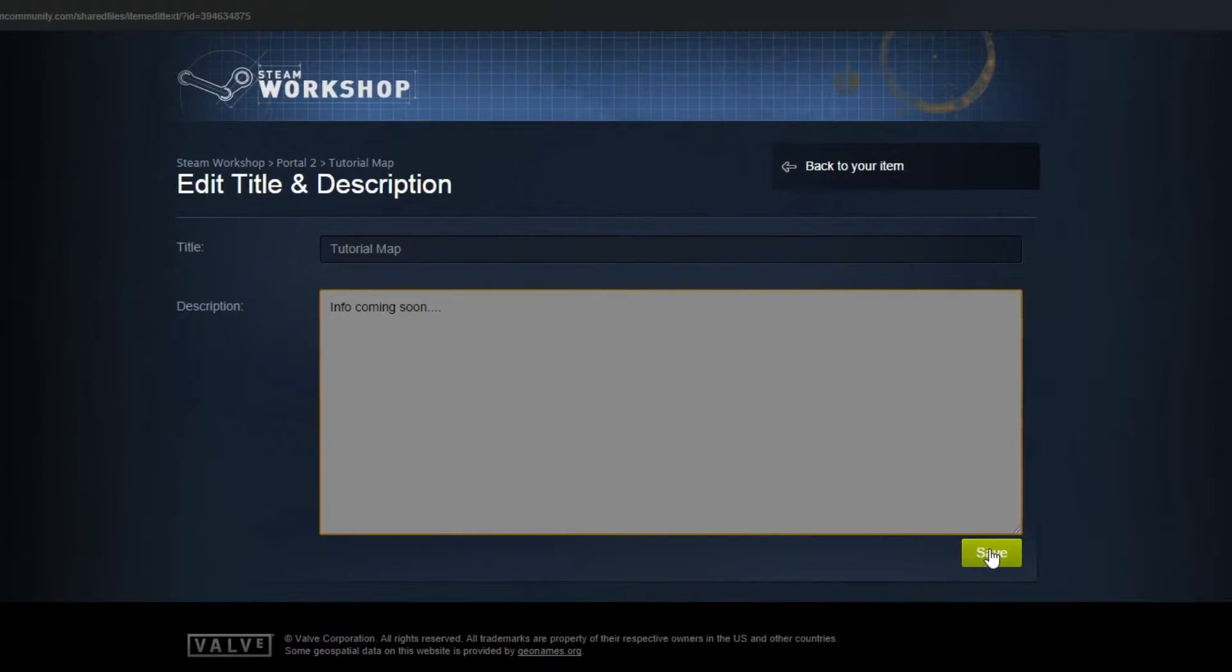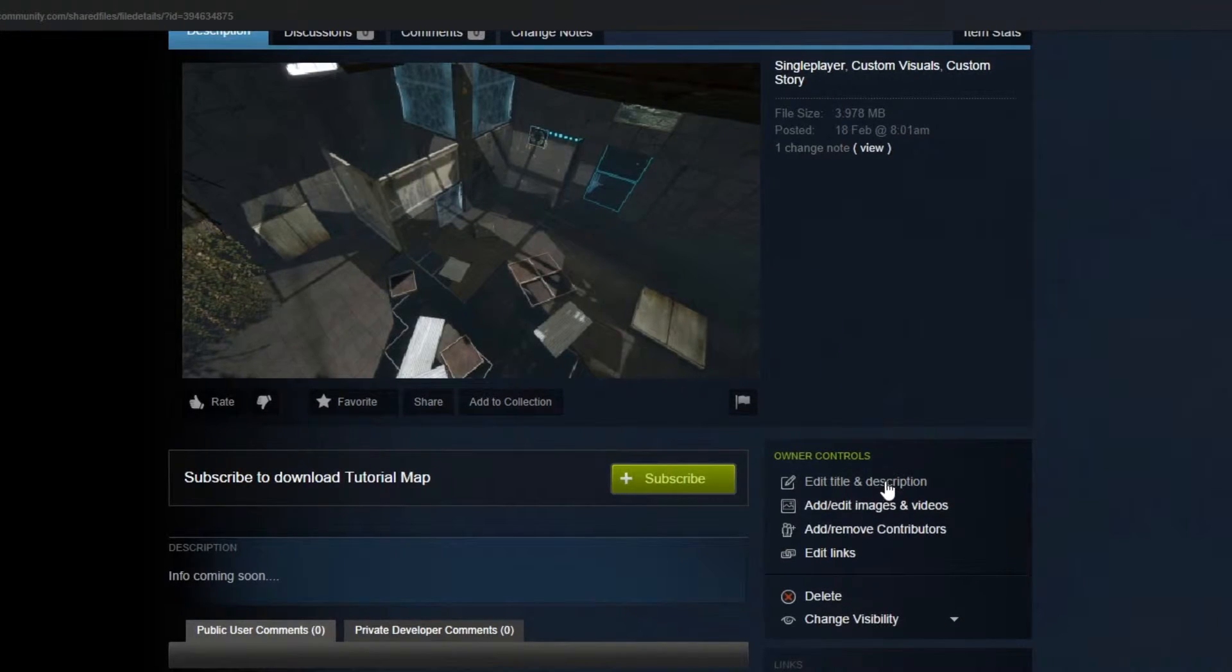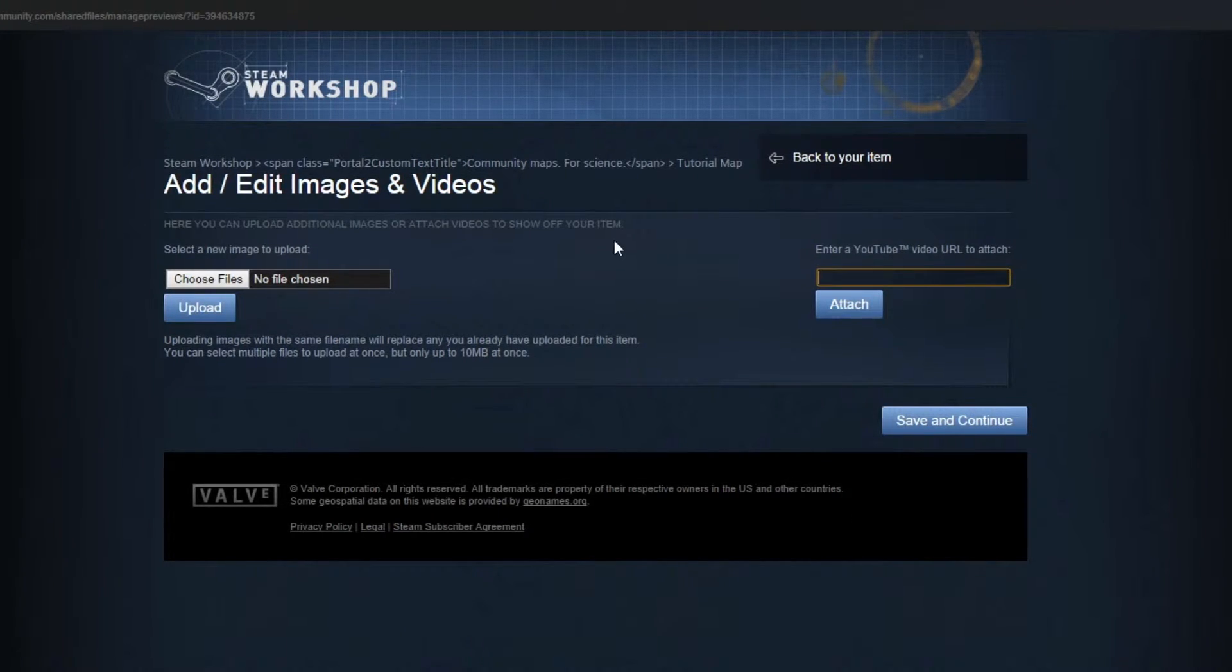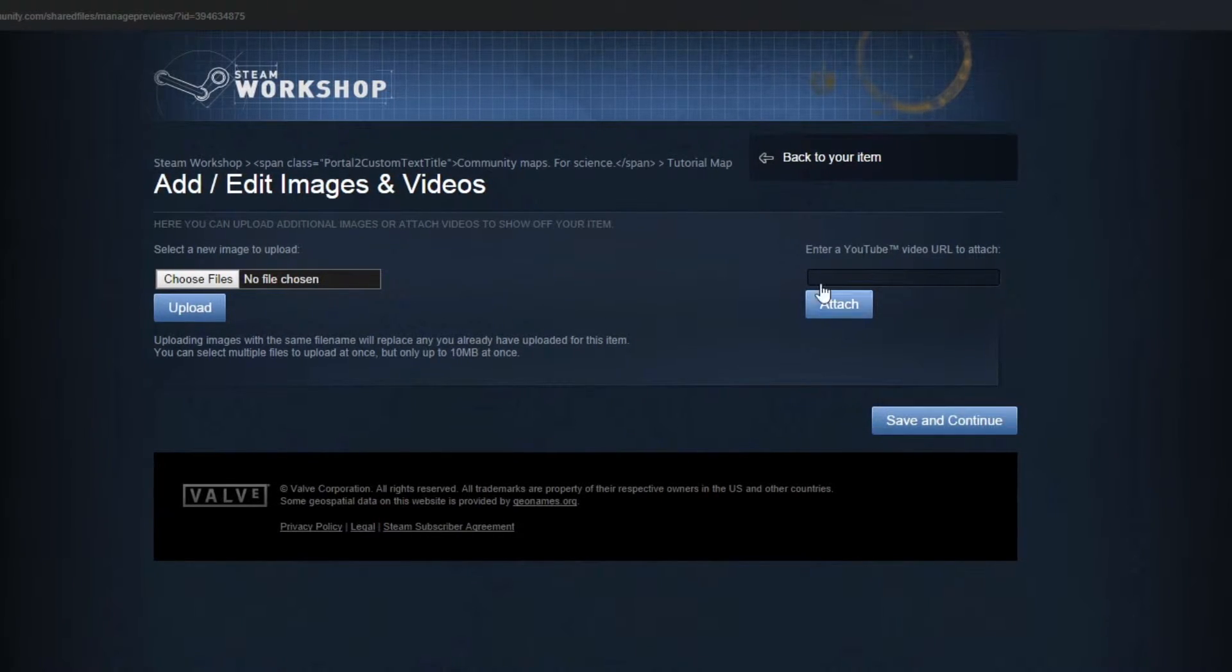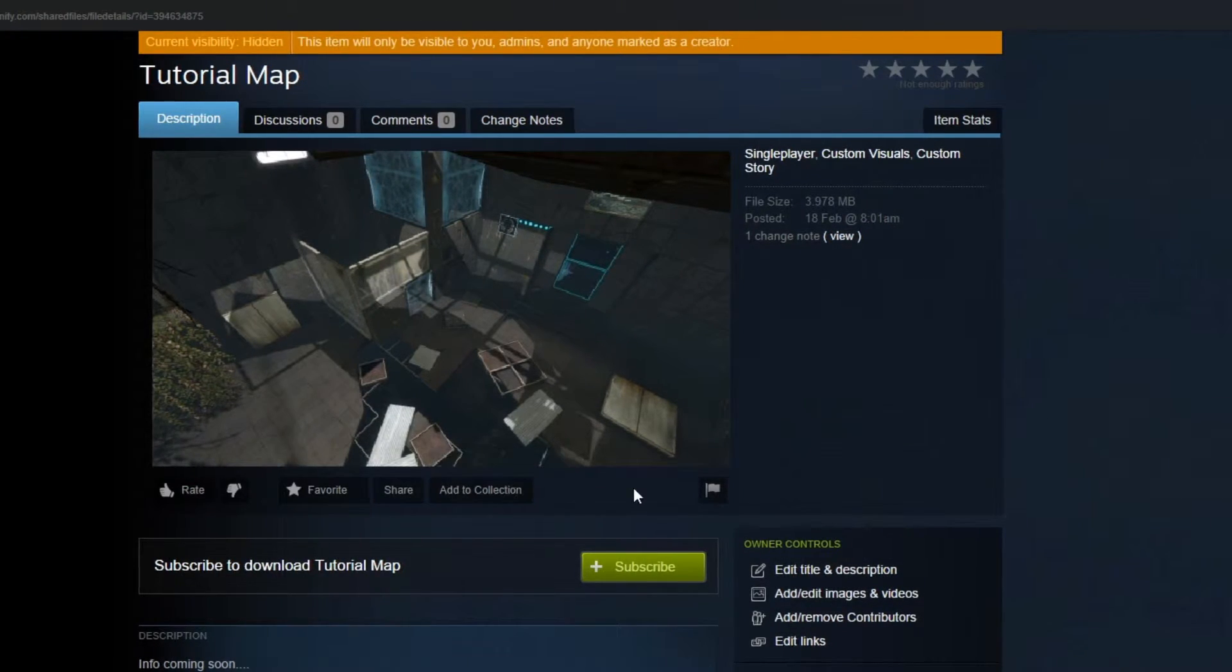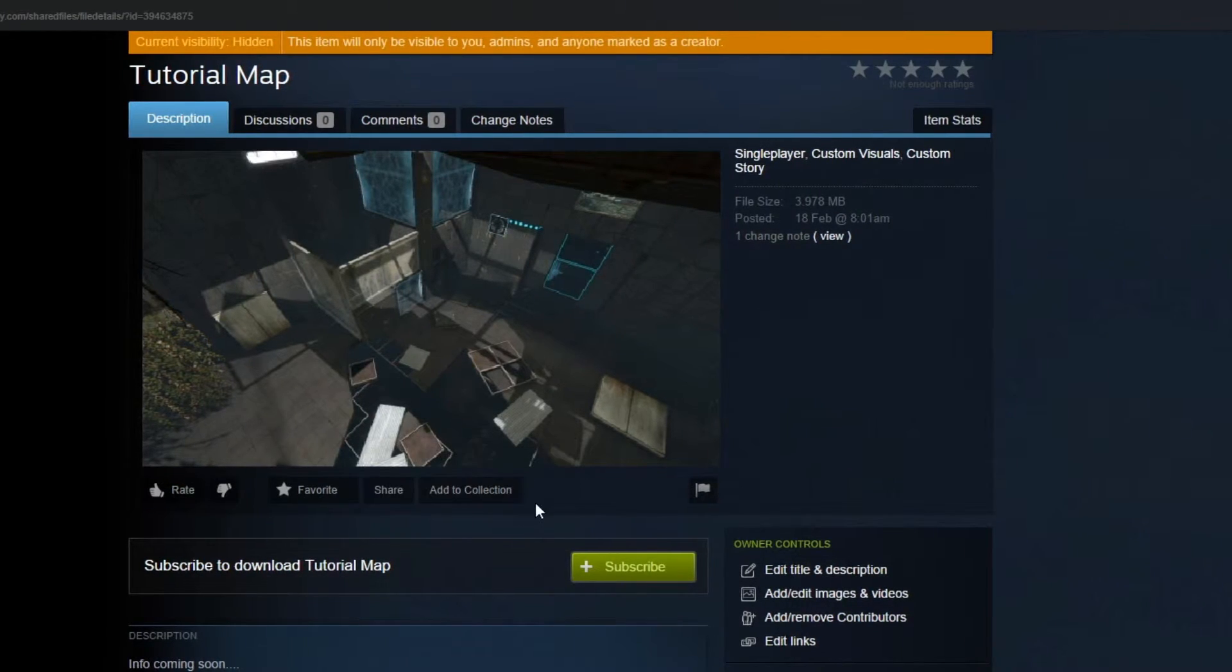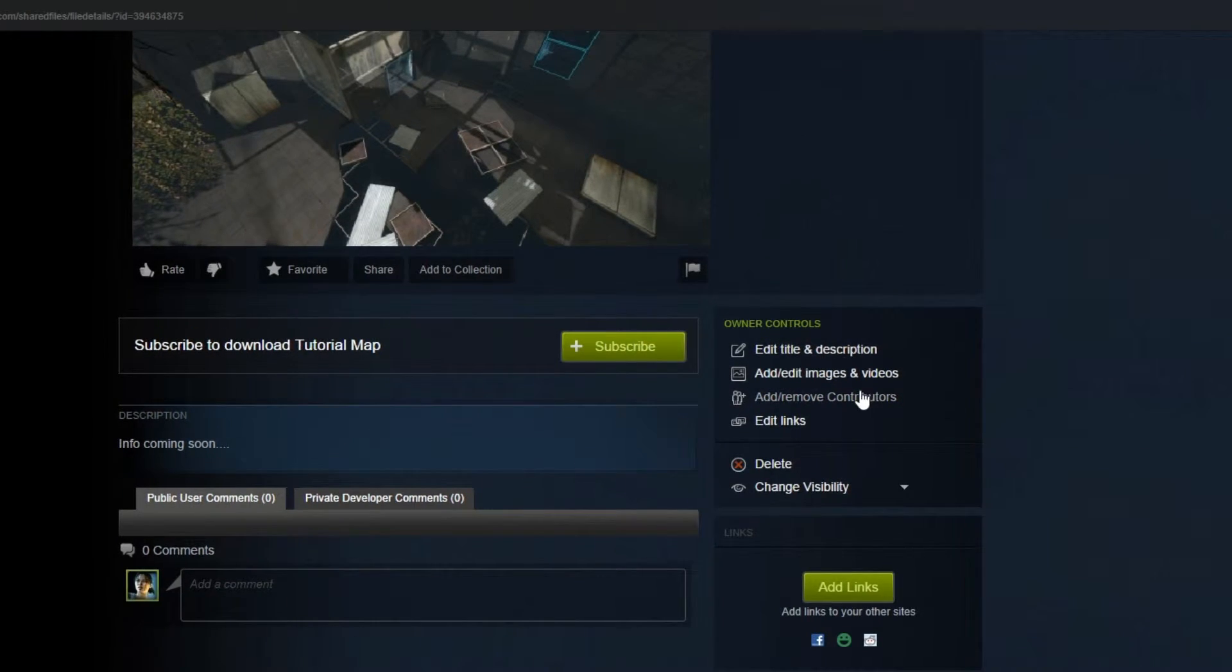And then you can also add images and videos to it. So, if you've done a playthrough video, you can attach it and it'll be on your main page. There'll be like a little taskbar under here, under this main image with like a video and other pictures, if you've added extra pictures.